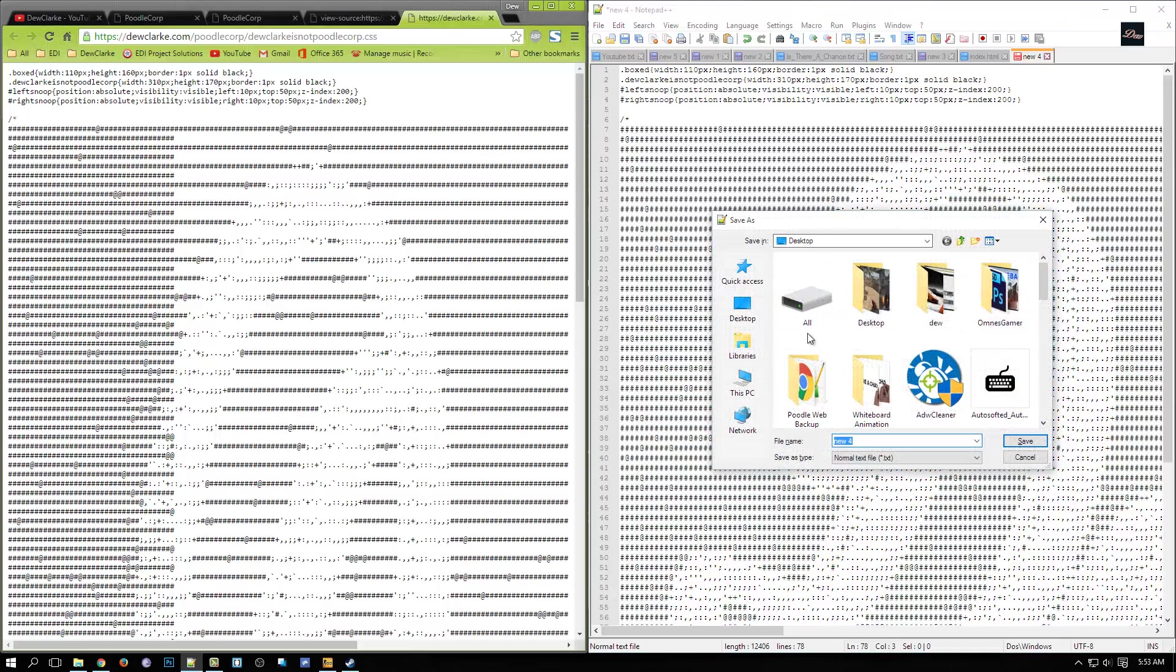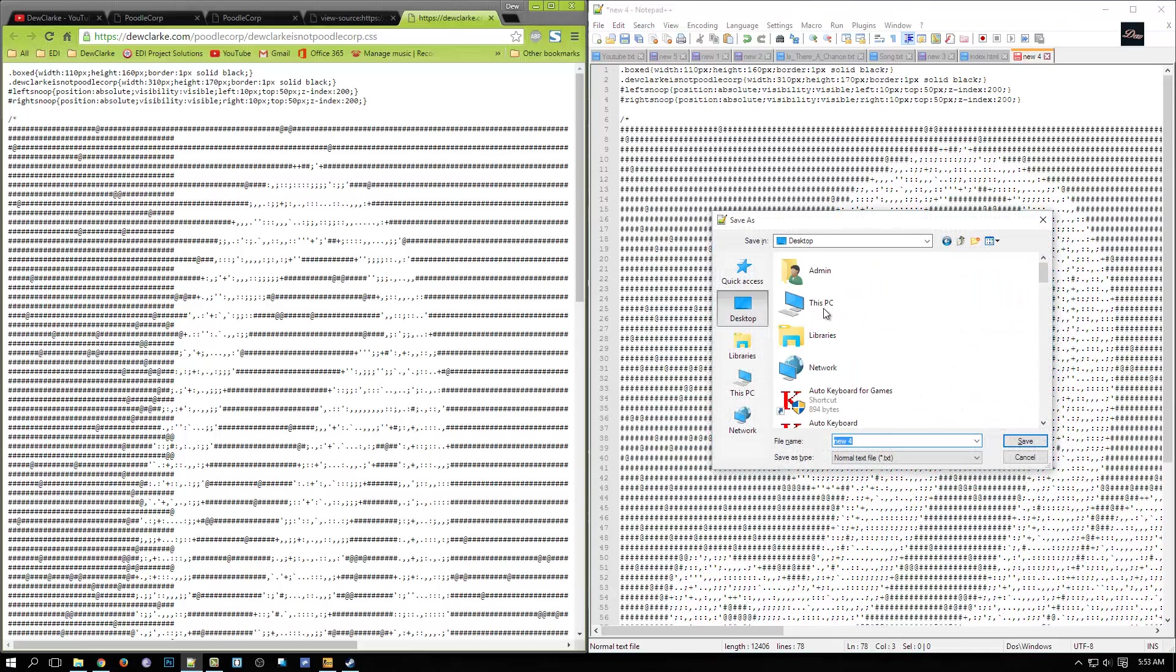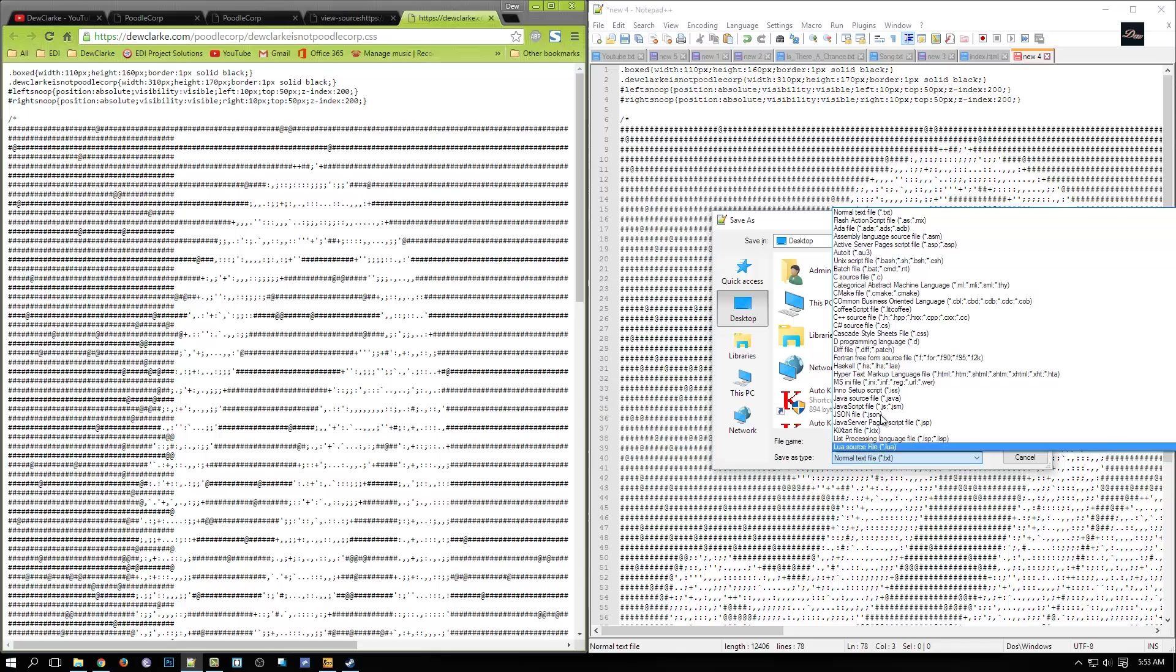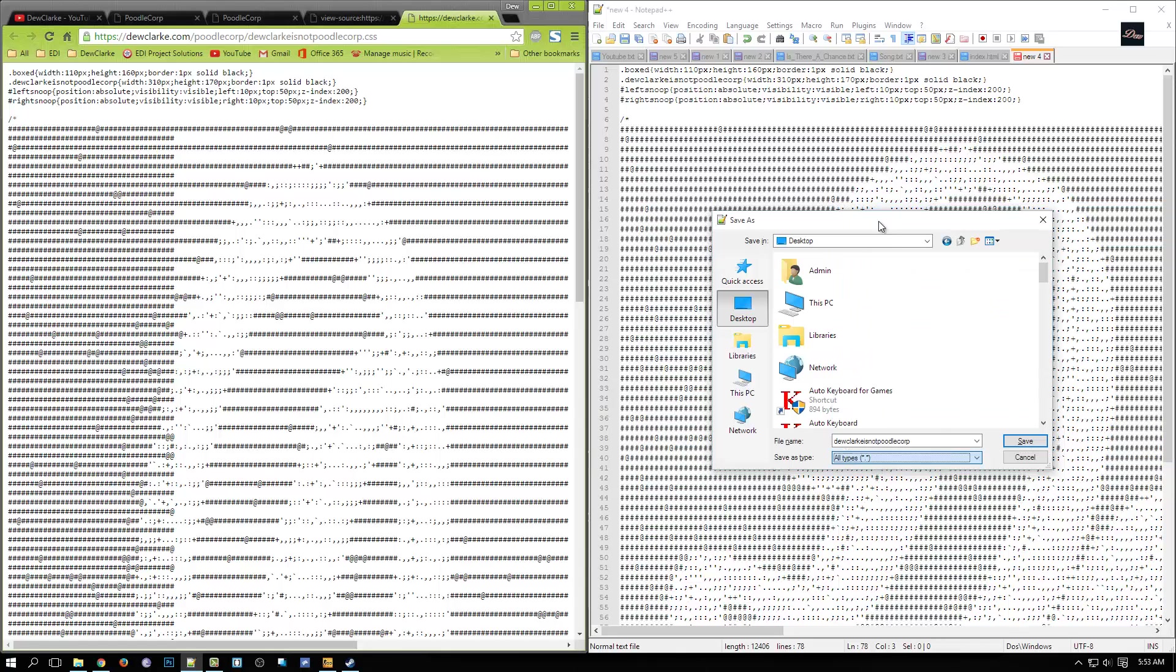Now what you need to do is save it. Click on your desktop, save it, and what you need to name it, you need to name it dewclarke, not poodlecorp. And make sure this file is a .CSS file or it will not work. You have to name it this or it won't work.